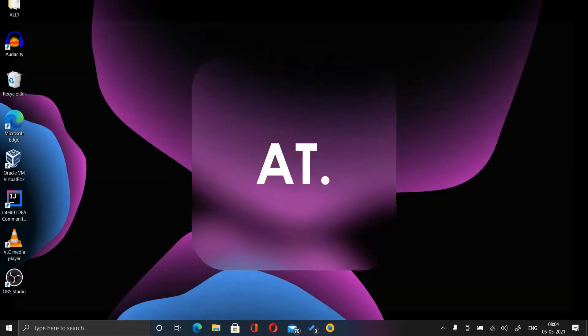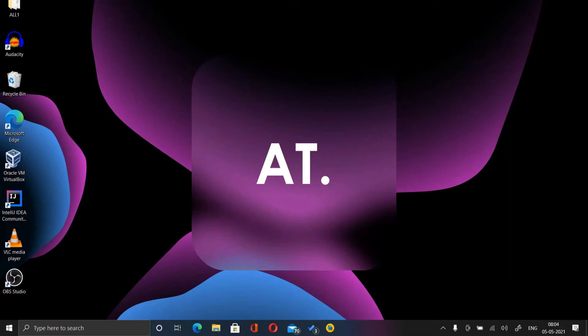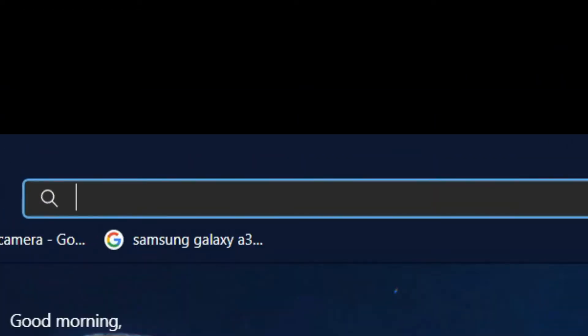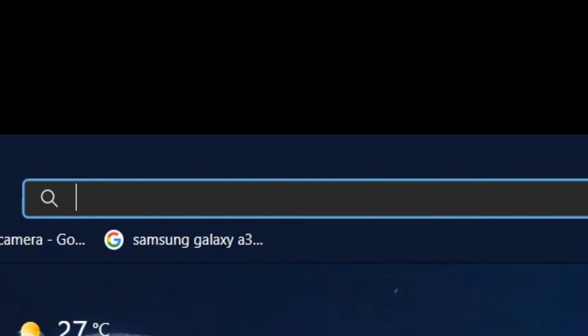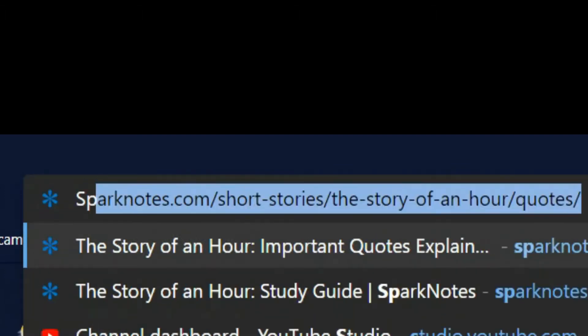What will happen in this case is that the fan will get activated before the processor speed is slowed down, so the fan will start working. Now if this doesn't work for you, then you need to use third-party software. There is a software named SpeedFan which you need to go and download.